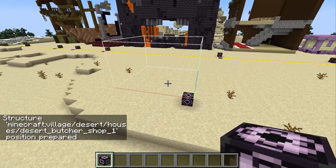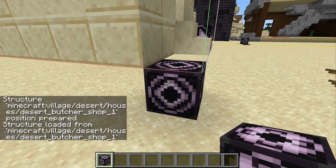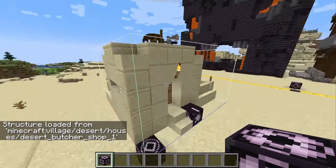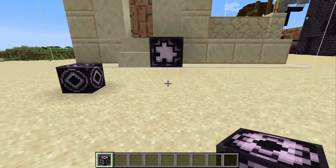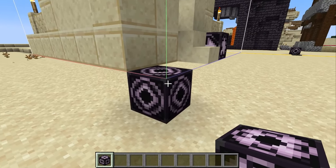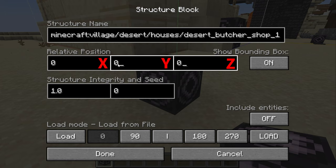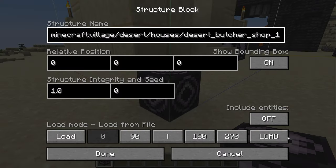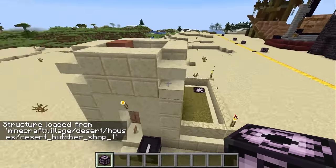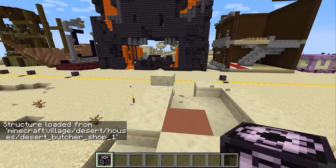All you have to do is put in the name of the structure and then click the load button, and that will bring up the bounds that show you how big the structure is. Then to actually load the structure in, you just click load a second time. And here is our Desert Butcher Shop perfectly loaded in. But of course, we don't want our Butcher Shop floating up in the air, we want it down on the ground. So the way we do that is we change the relative position of where this structure is loaded — in this case, I set the y-axis to zero.